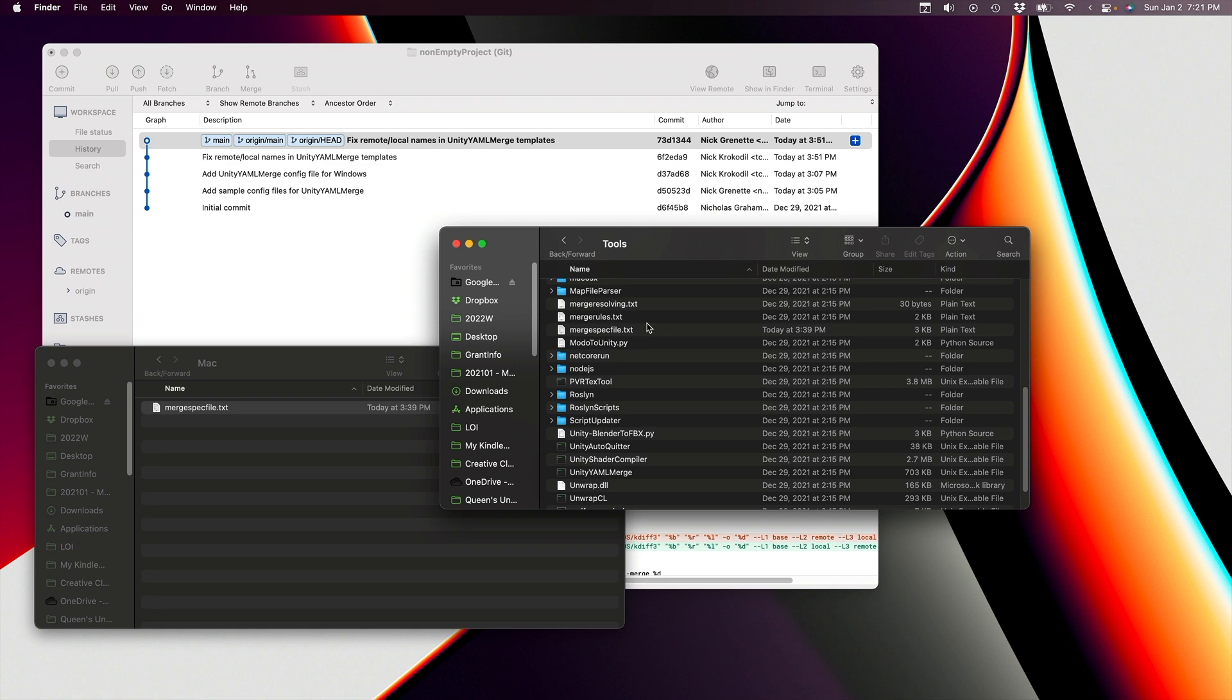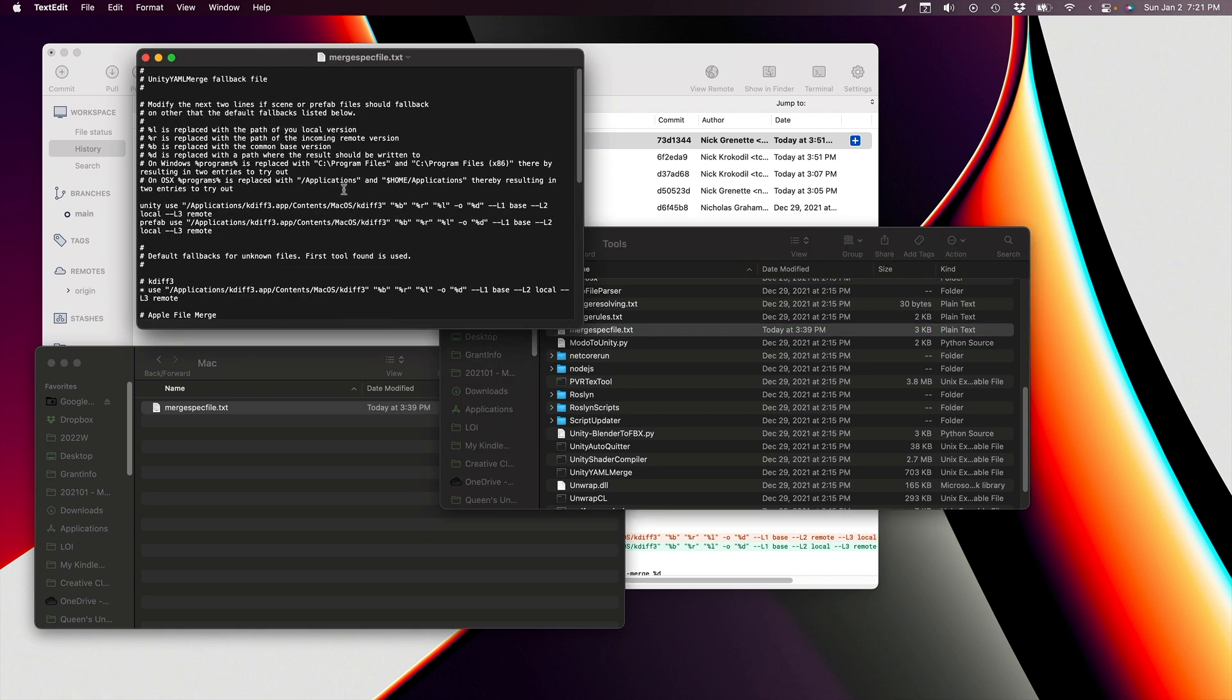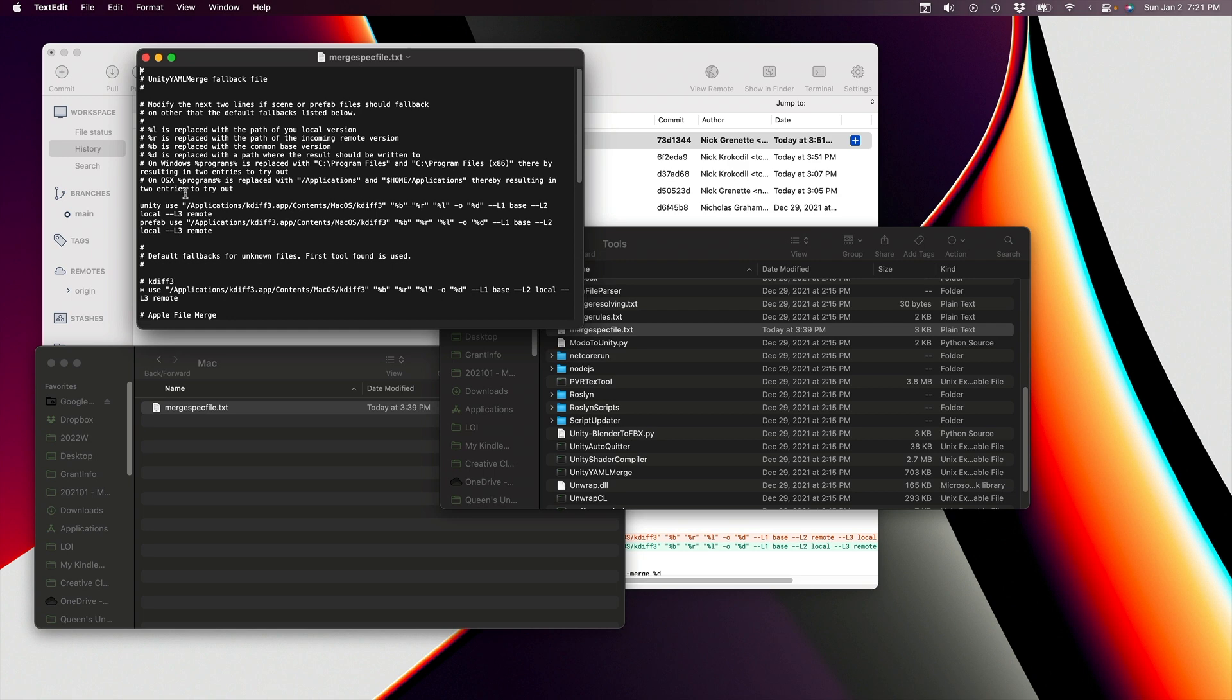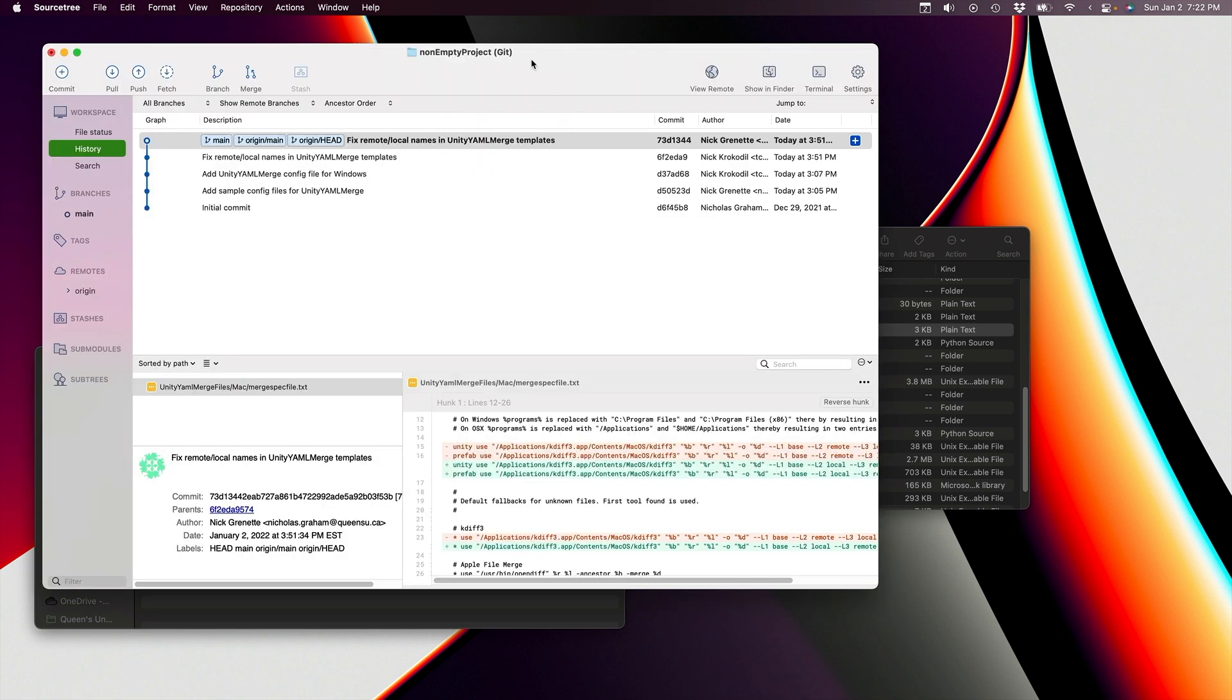Let's just take a quick look in there. We can see the key thing is going to be here, that when we're doing Unity stuff, we're going to be calling this KDIF3 program and the various parameters, and that explains what's being done here. If you prefer to use a different merge tool, then you're welcome to. You'll just have to make the appropriate changes to this file, and now you know where it's located.